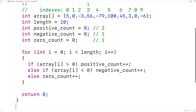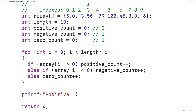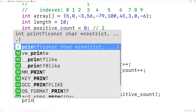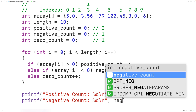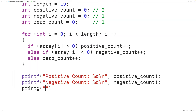The last thing to do is to output the results. We'll call printf with "positive count: %d\n" and output positive_count. Then we'll do the same for negative count and zero count — printf with "negative count: %d\n" and negative_count, and printf with "zero count: %d\n" and zero_count.